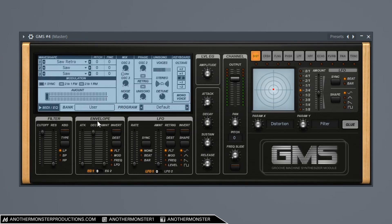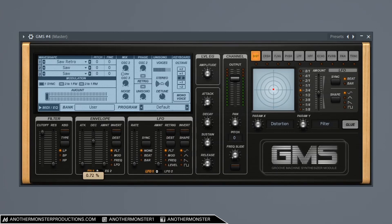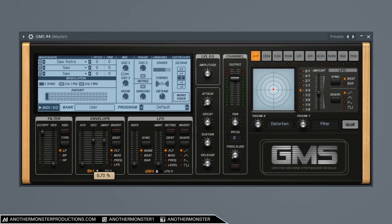So then I'm going to come down into my envelope section here and I'm going to bring the decay down to about, I don't know, 75%. We'll bring the amount up to about 75% as well. So then I want to bring the cutoff down a little bit here.